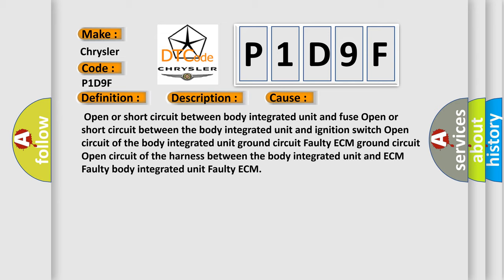Open or short circuit between body integrated unit and fuse. Open or short circuit between the body integrated unit and ignition switch. Open circuit of the body integrated unit ground circuit. Faulty ECM ground circuit. Open circuit of the harness.